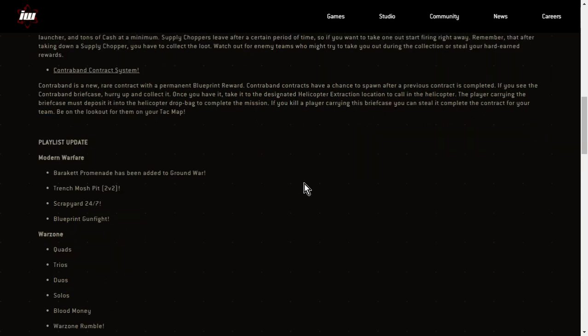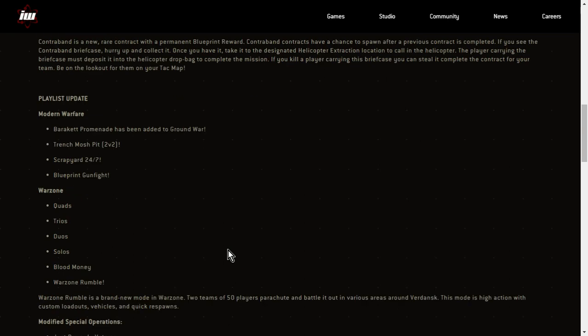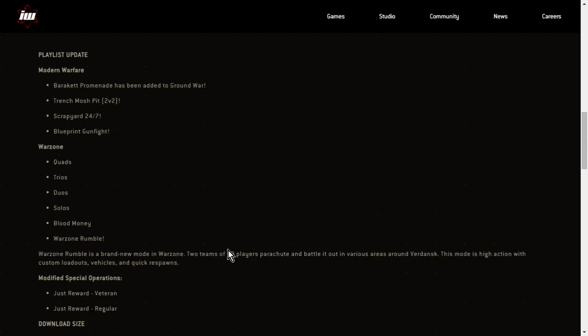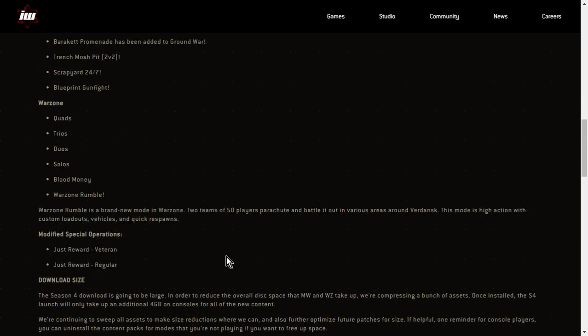Playlist update. Baraket Promenade has been added to Ground War. So we've got a new Ground War map. Trench Mosh Pit. So I guess that's new map, Trench. Scrapyard 24-7. That should be cool to play. Blueprint Gunfight. Warzone, we've now got quads, trios, duo, solos, blood money. Warzone Rumble. Warzone Rumble is a brand new mode in Warzone. Two teams of 50 players parachute and battle out in various areas around Verdansk. This mode is high action with custom loadouts, vehicles, and quick respawns. Gosh, that's going to be great.